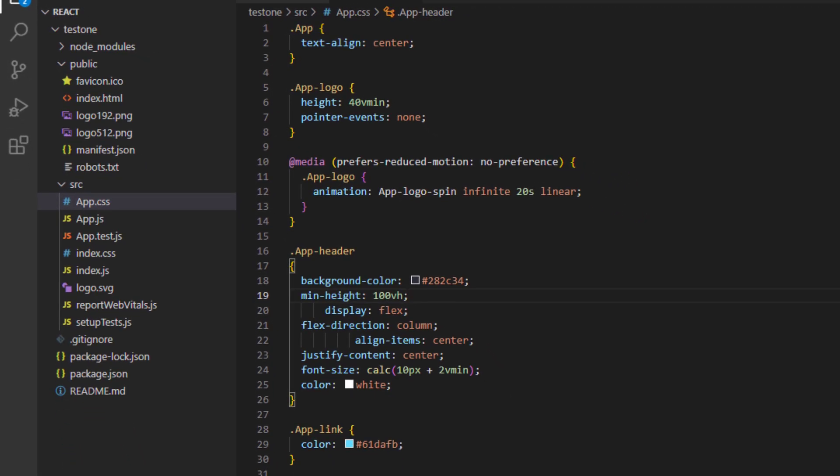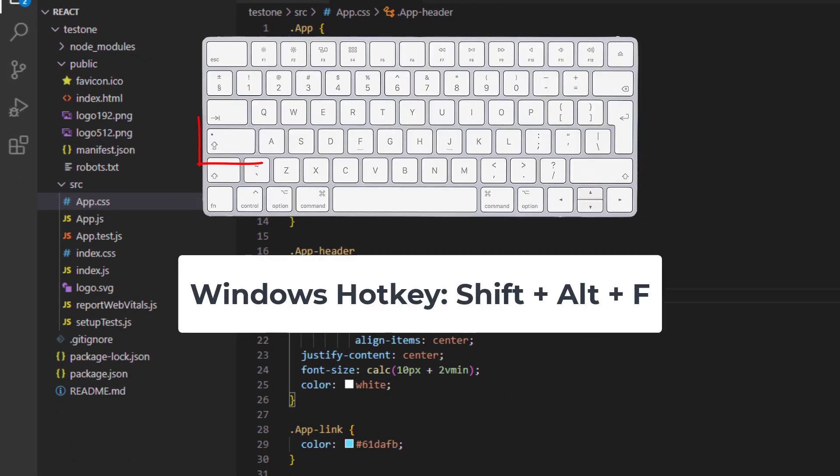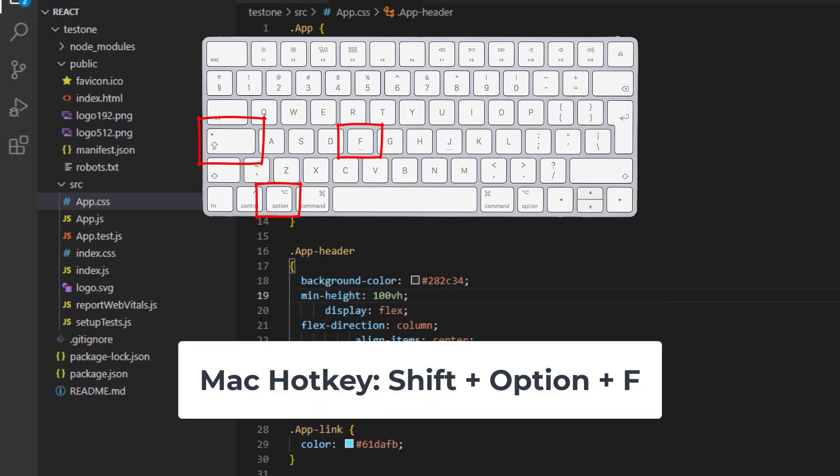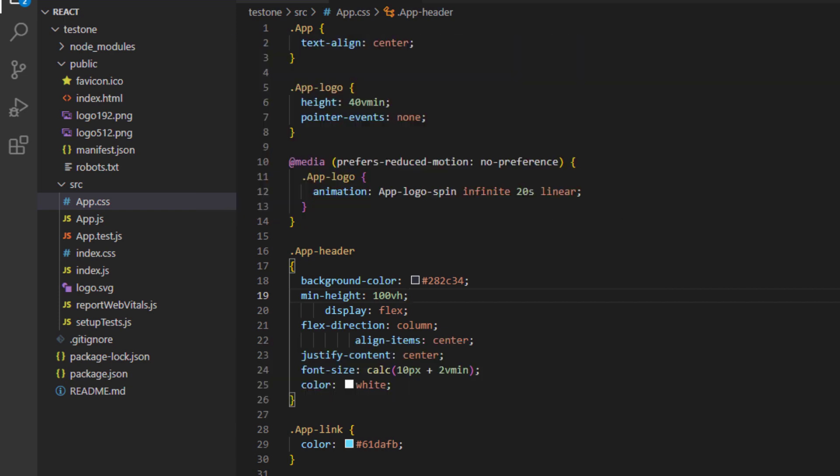To format the code you're going to want to press Shift Alt and F on your keyboard. For Mac users this is going to be Option Shift and F.